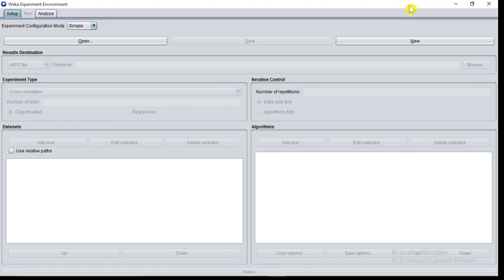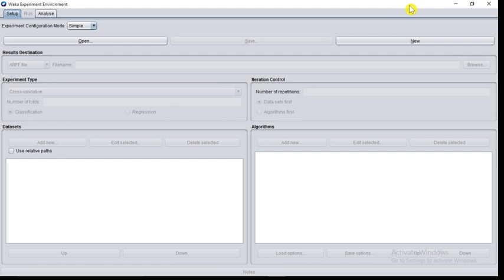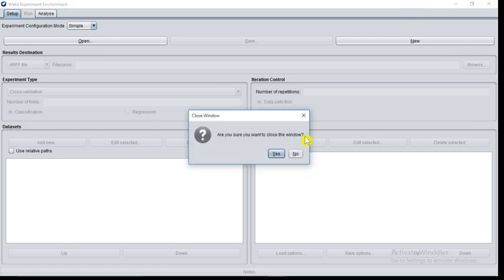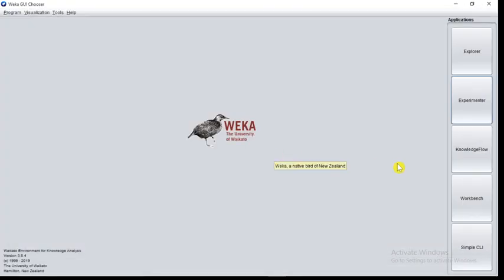Experimenter allows you to automate the process. You can run classifiers and filters with different parameter settings on data sets. With the help of Experimenter, you can collect performance statistics. You can also perform significance tests. You can call algorithms through your Java code by using Java Remote Method Invocation, that is Java RMI technique. Users can distribute computing load across multiple machines. With the help of Experimenter, you can set up large scale statistical experiments and leave them to run.